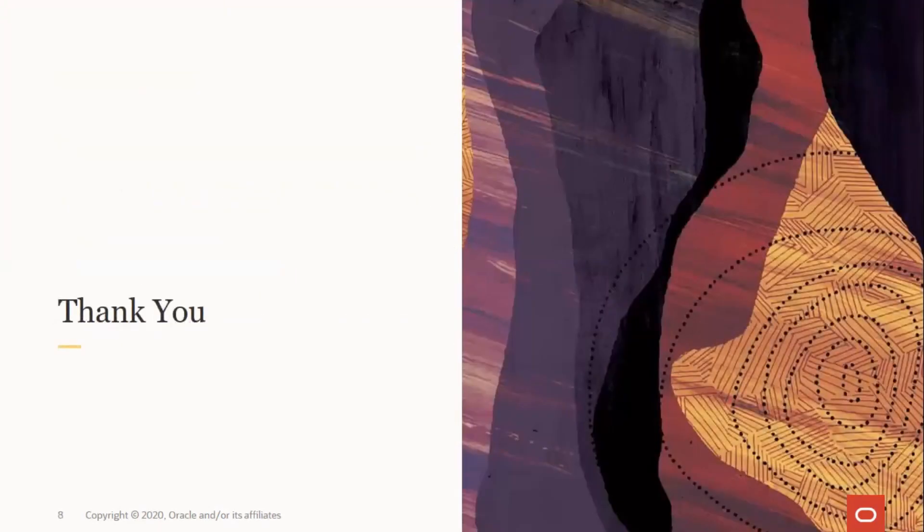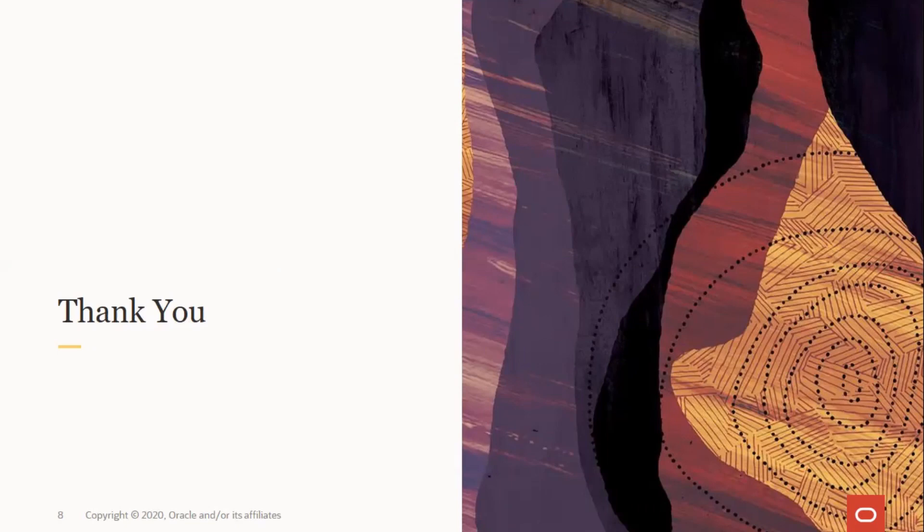That ends our short video on configuring kdump on an Oracle Linux server.